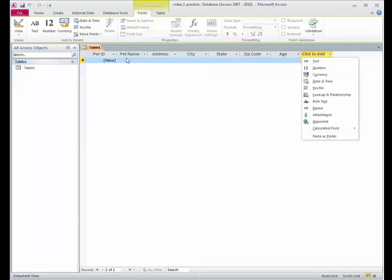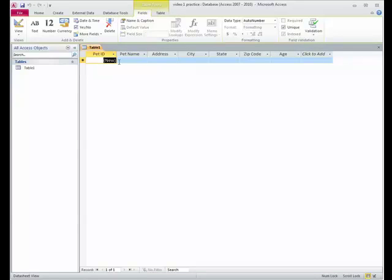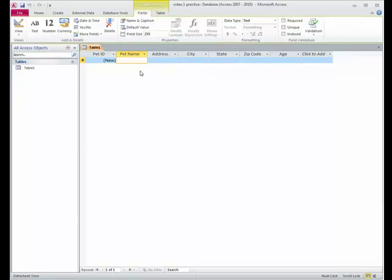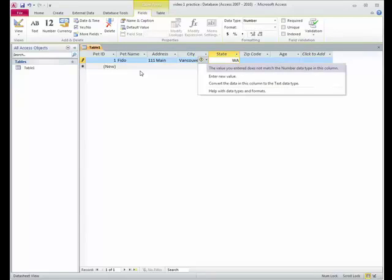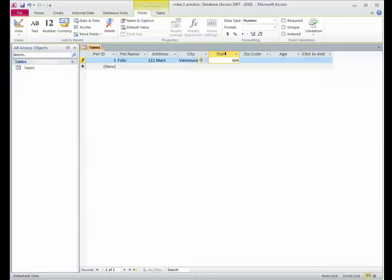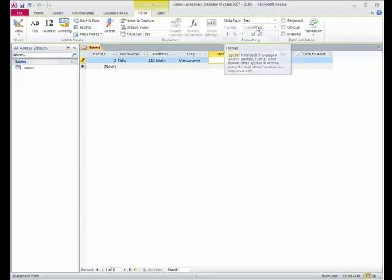All right, so now you can see, it says new, and in fact, I can't type in here. It's yelling at me, don't do that. So I'm going to hit over here, and I'll say Fido, and he lives on Main Street in Vancouver, Washington. So remember I made this a number field, and it's not right, because this is text. So let's see if I can change this to text. There we go, Washington.